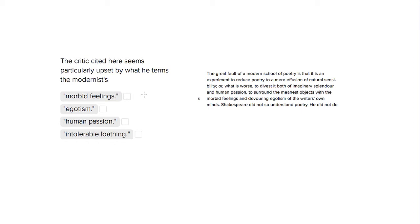This is Sophie Heller, and this is an ACT reading question. This question is asking you to make an inference and talk about what the critic here is most particularly upset by in his description of modern poetry.